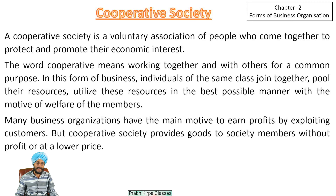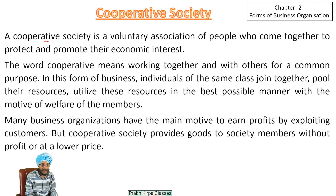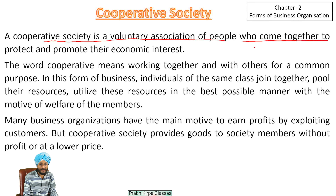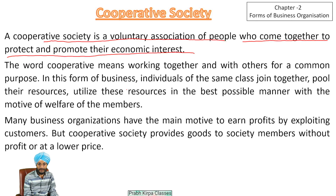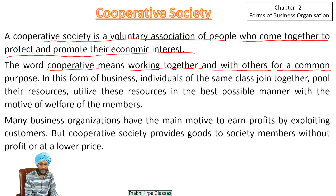We will understand what is the meaning of cooperative society. A cooperative society is a voluntary association of people who come together to protect and promote their economic interest. The word cooperative means working together and with others for a common purpose.